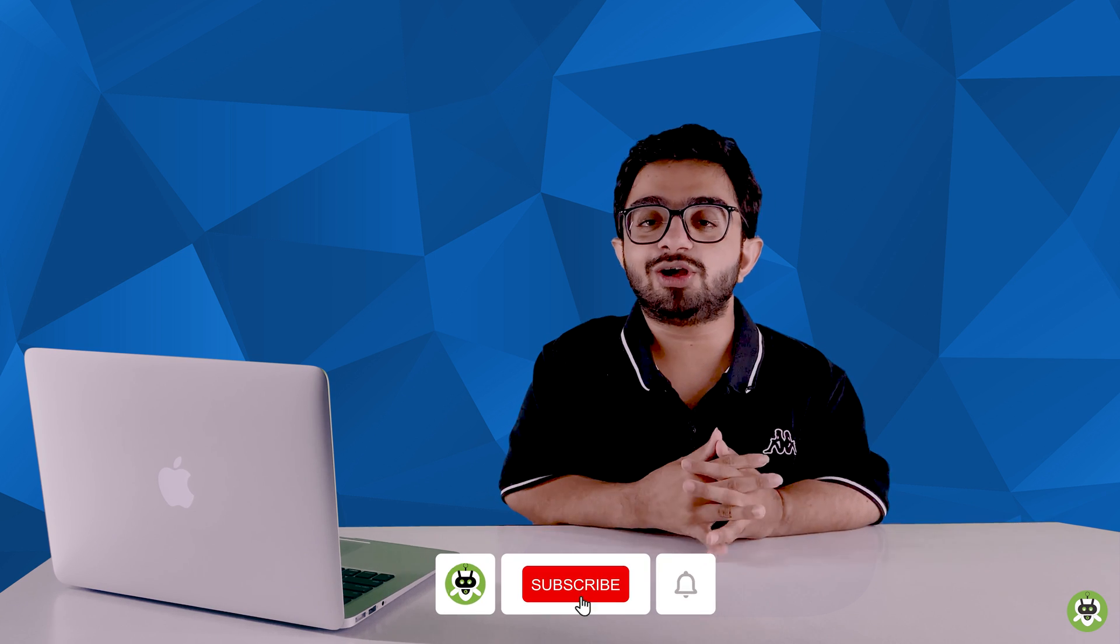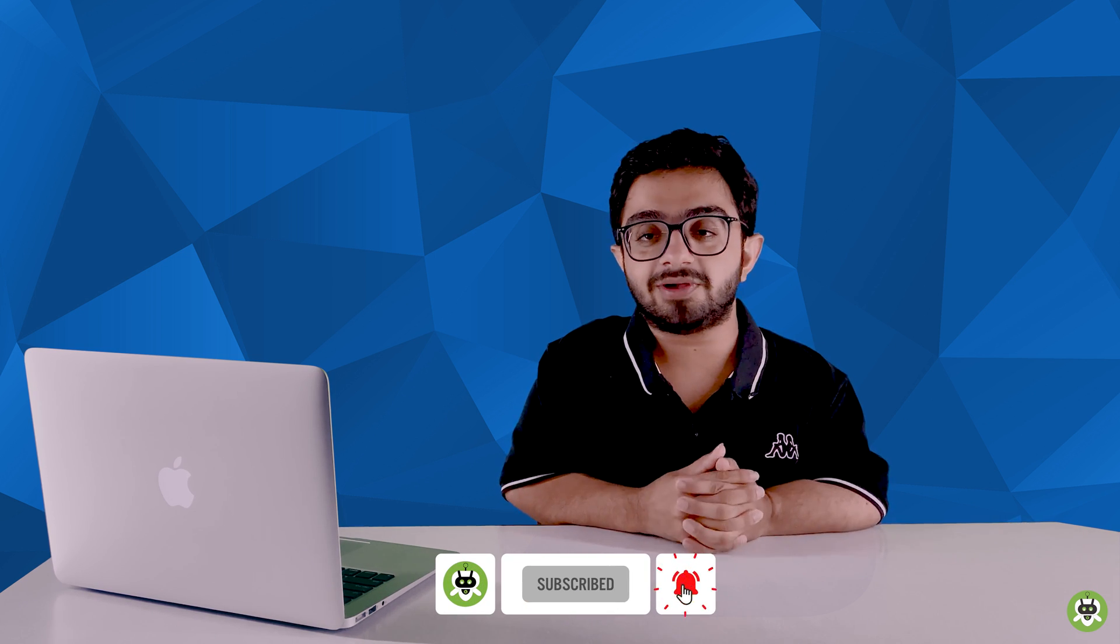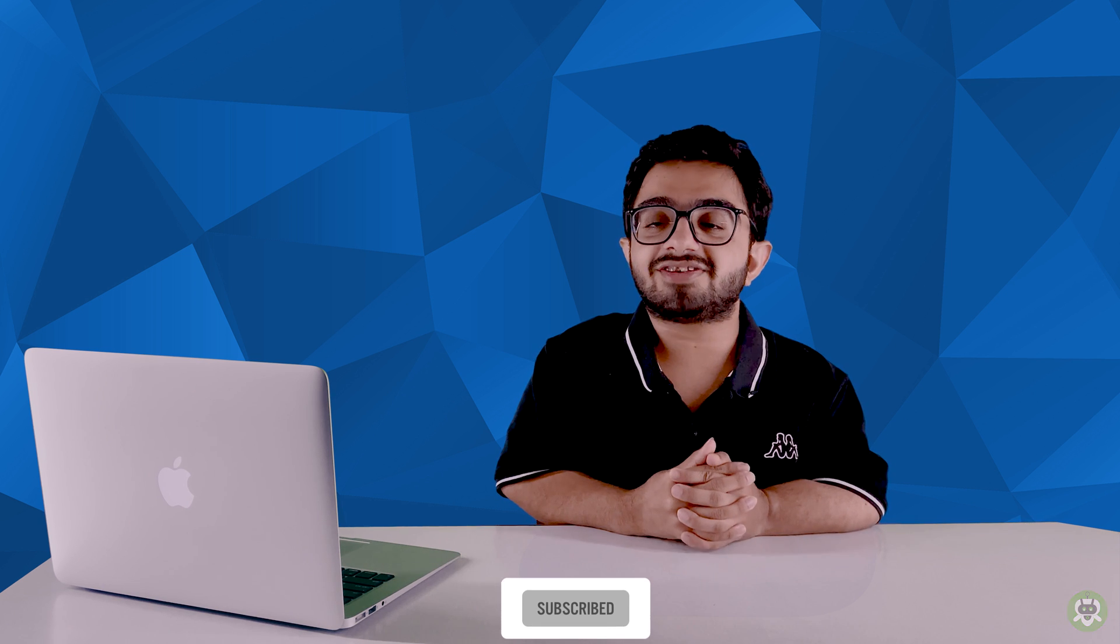I hope our video helped you, and if our video helped you then please like our video and subscribe to our YouTube channel for amazing tech videos. Thank you guys. See you guys in the next video.